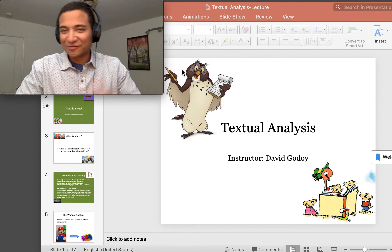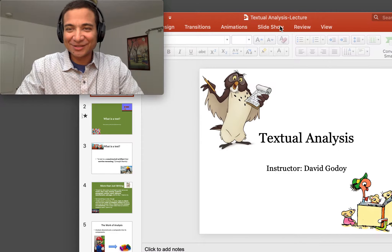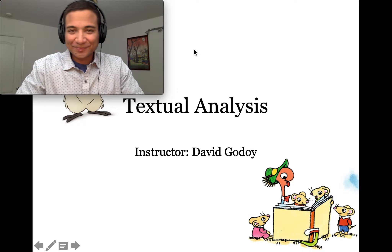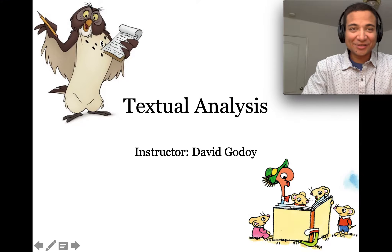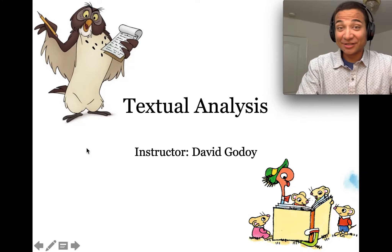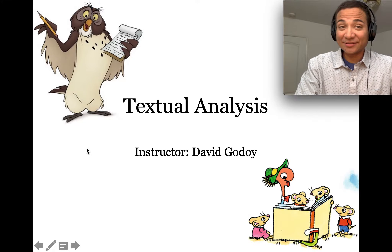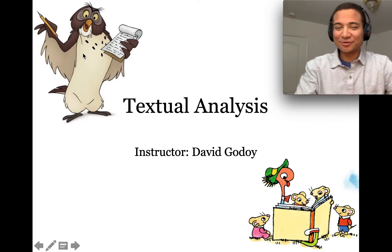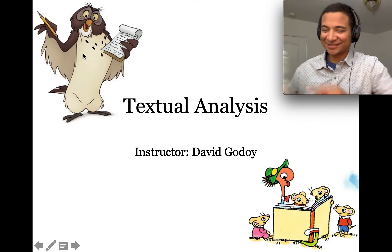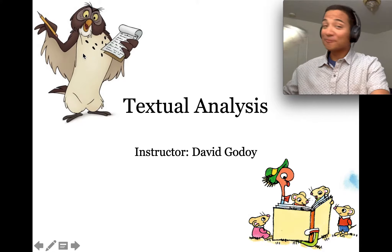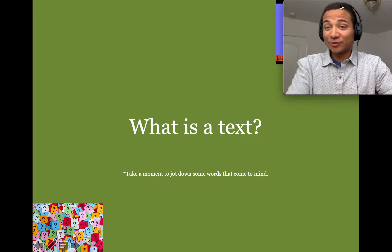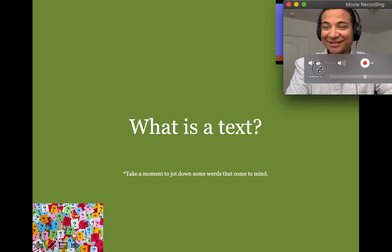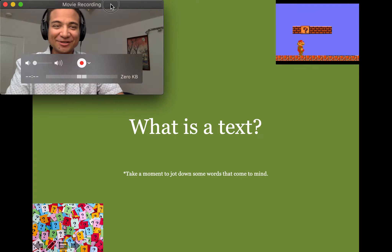So without further ado, let's get into it. Here we have the very intellectual, mature, and wise owl from Winnie the Pooh — he's welcoming us. So, textual analysis. We start with this word, which is the whole topic of our lecture: text.